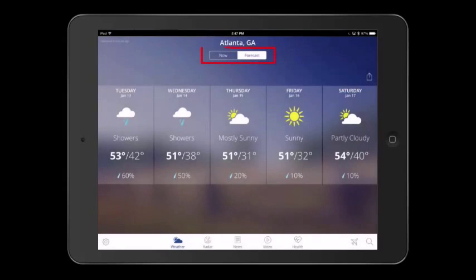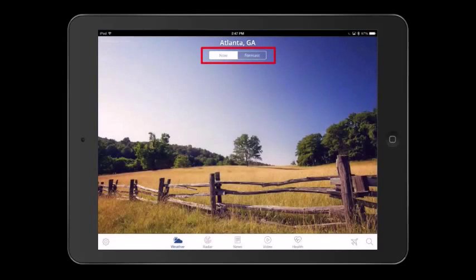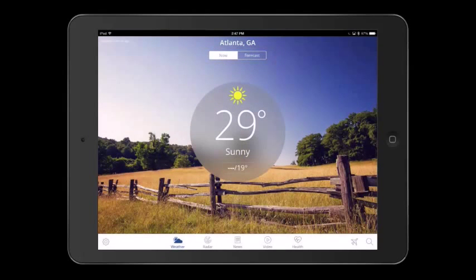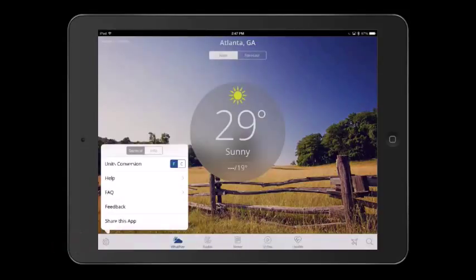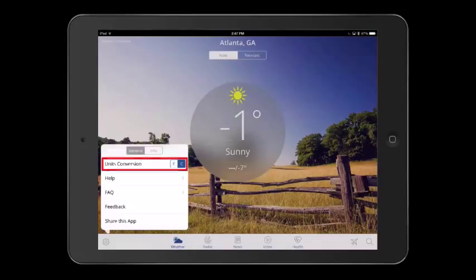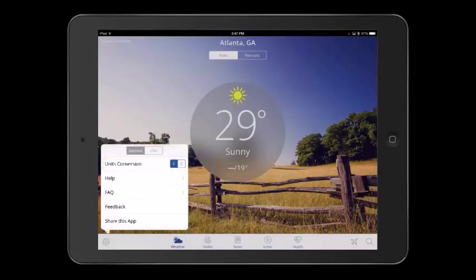When tapping on Now, we move back to the main weather screen of the app. In the bottom left corner, you will find the settings. You have the option of changing the unit from Fahrenheit to Celsius. You can also find additional help and frequently asked questions here.